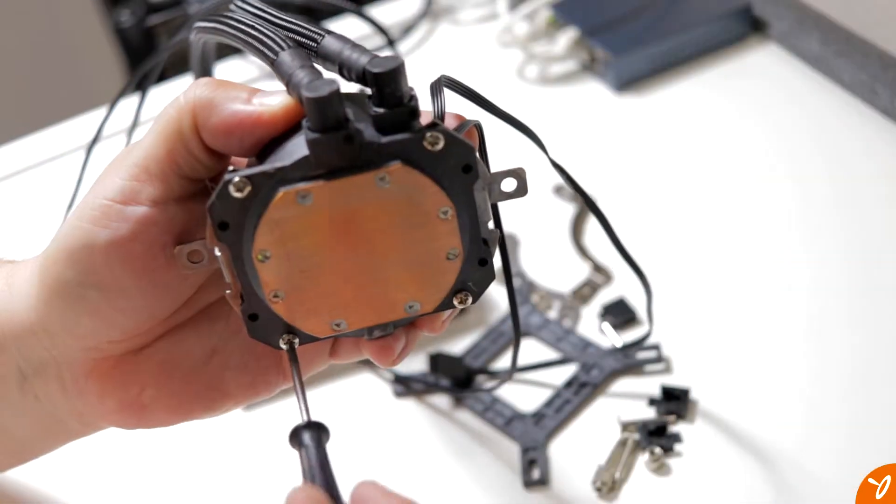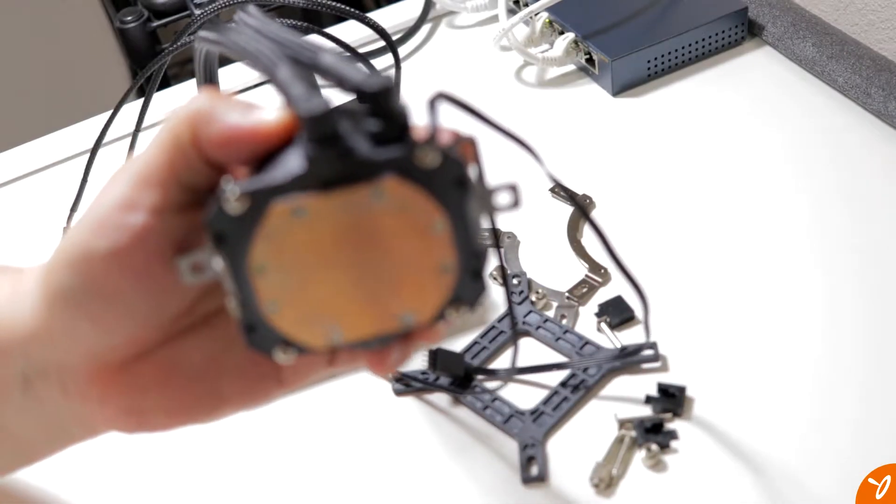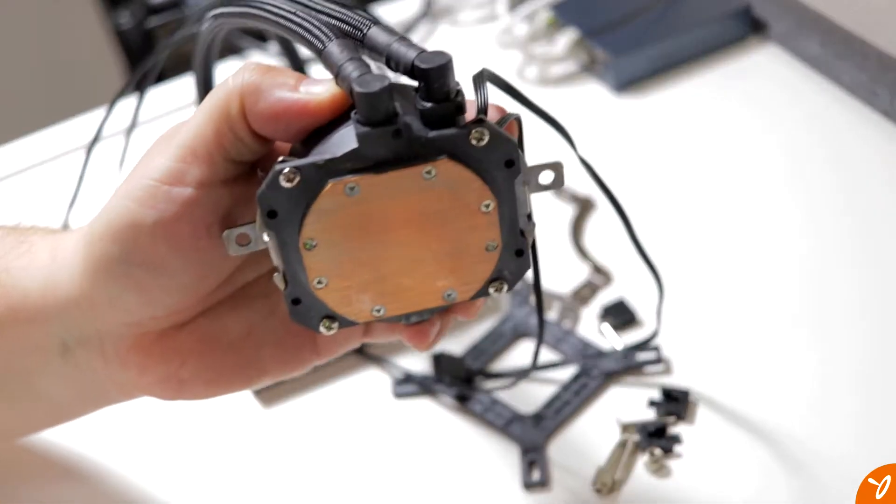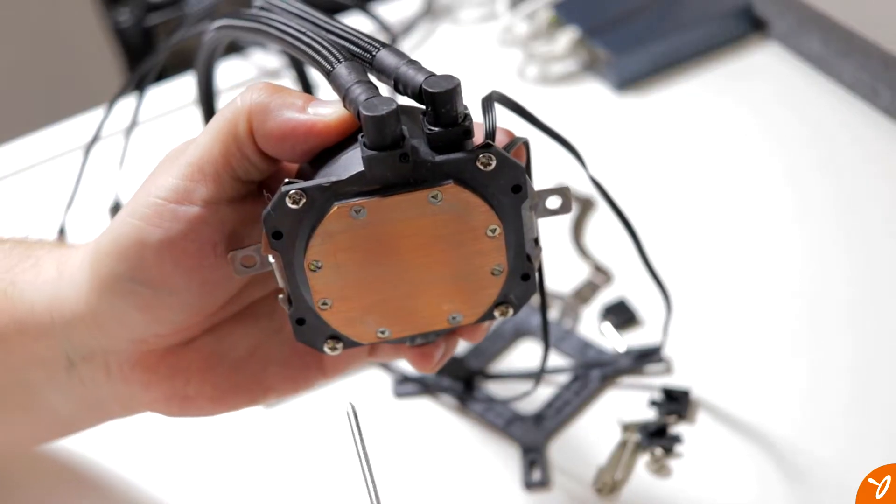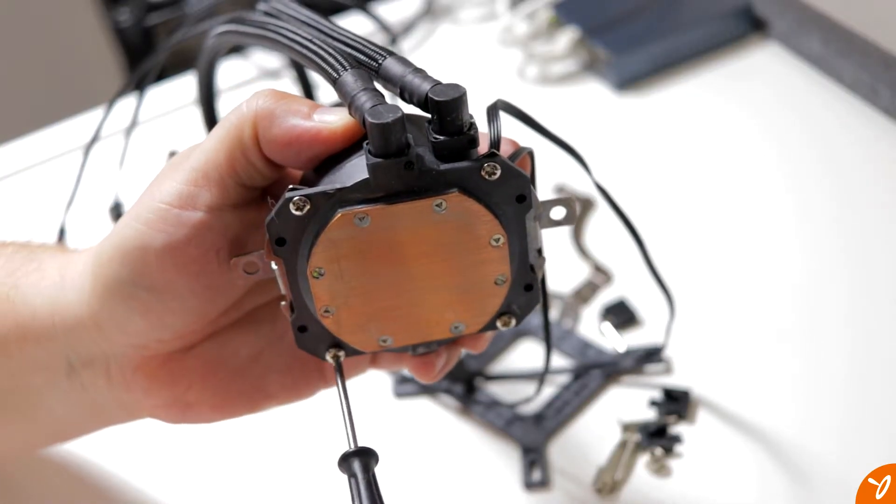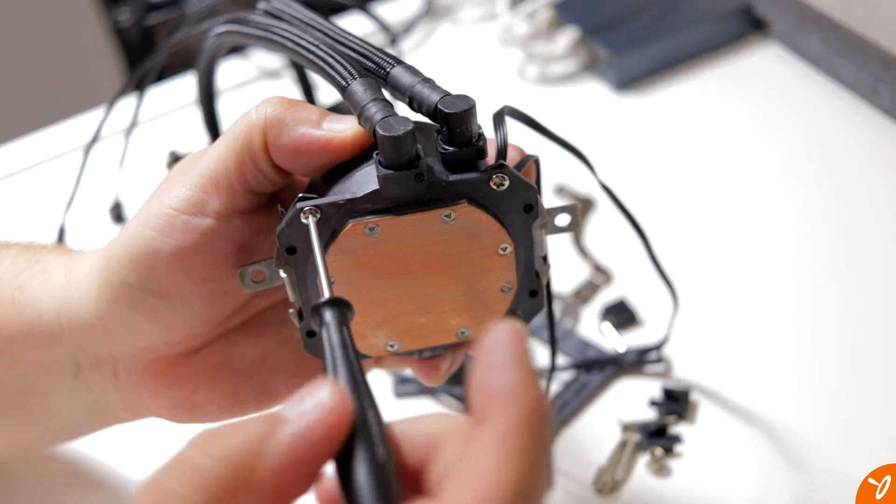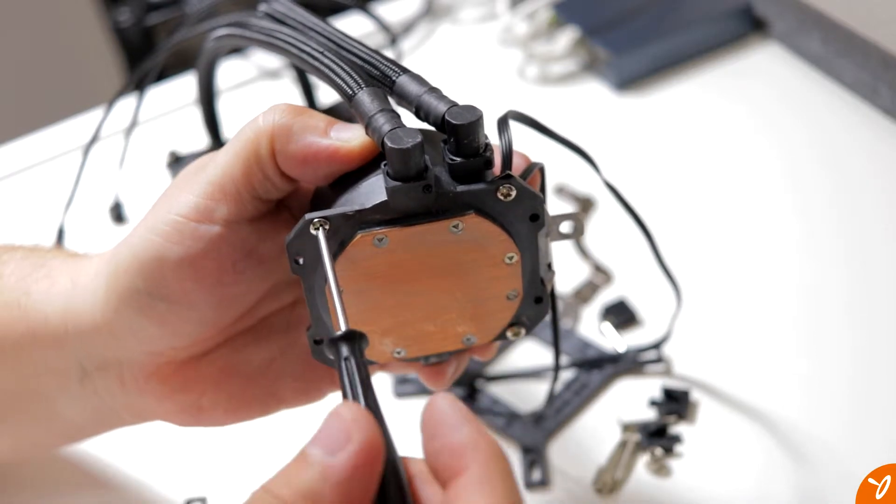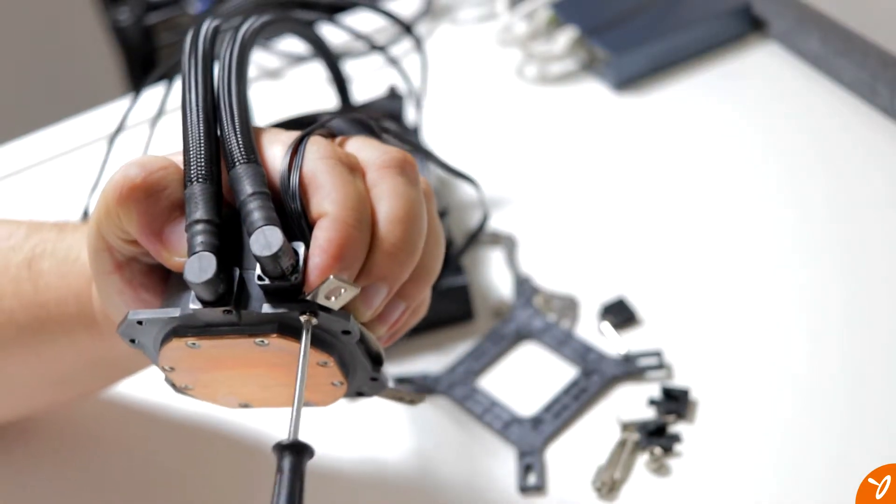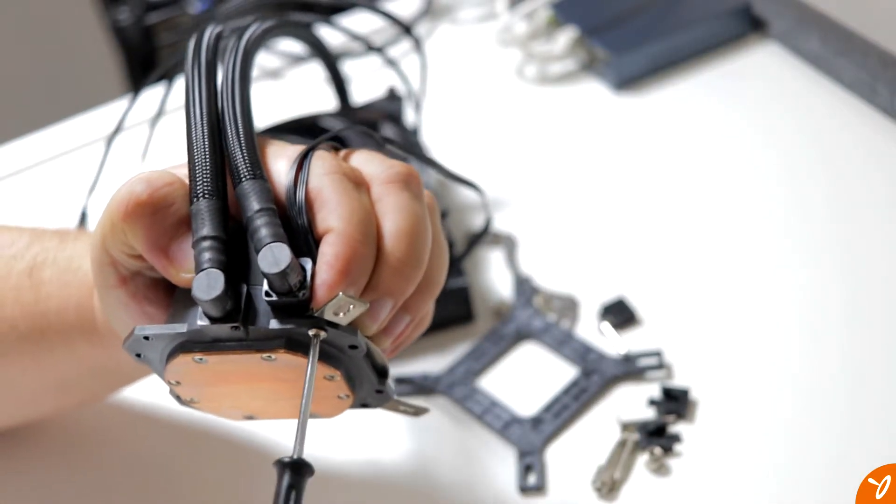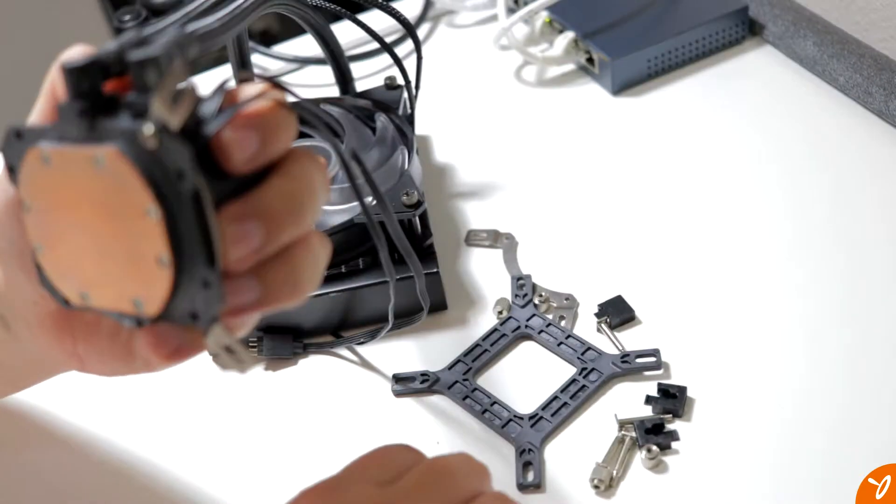What we've got to do is put the proper brackets on the cooler so it would fit the Intel system. Right now we have the old ones from his AMD system that we tried it on, so we've got to take off those brackets and put the ones for the Intel configuration so we can make sure it fits onto the Intel motherboard.